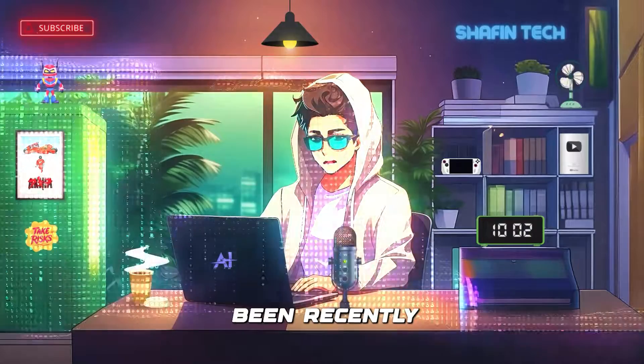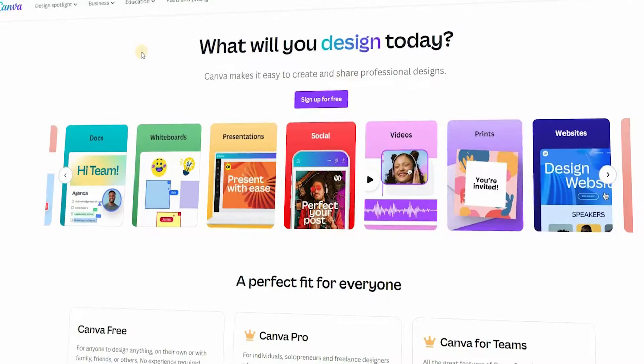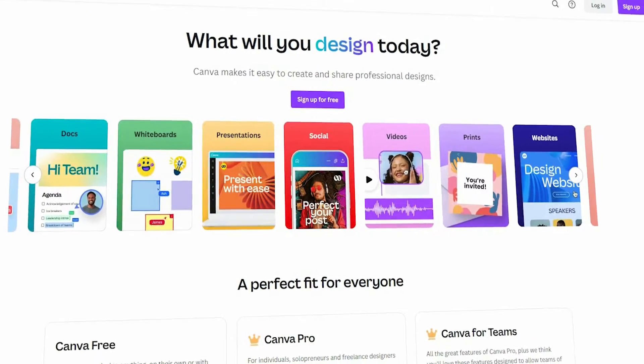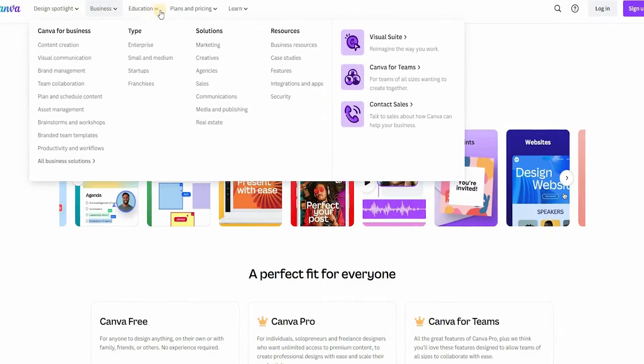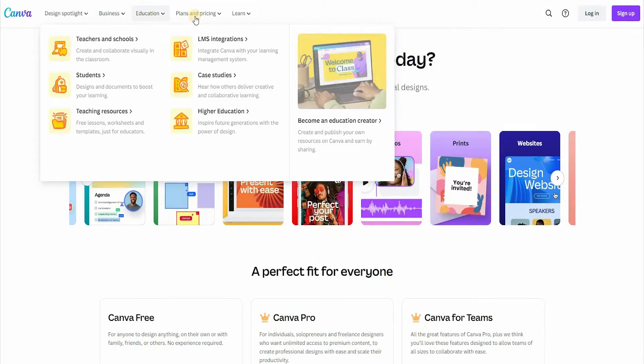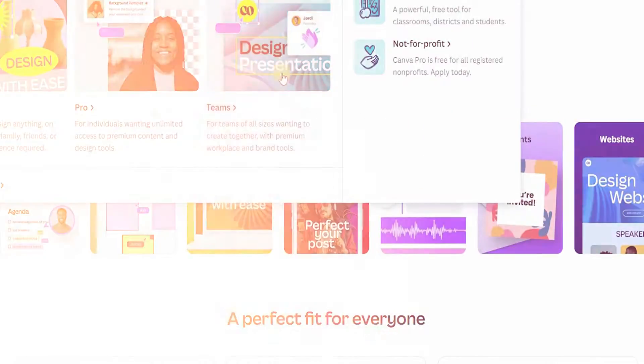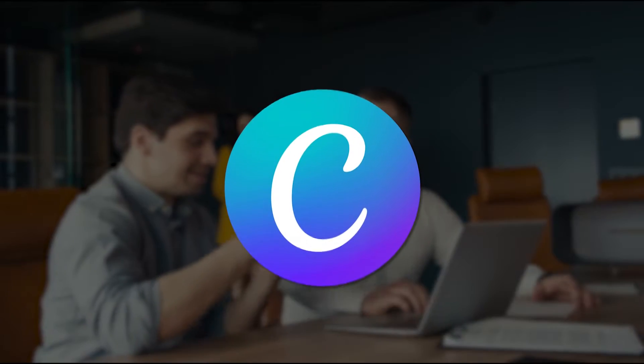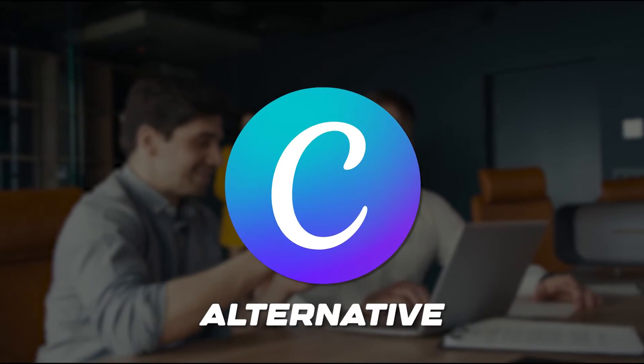However, it has been recently subjected to feature restrictions, aggressive price changes, and policy changes. Thus, some users look for Canva alternatives.